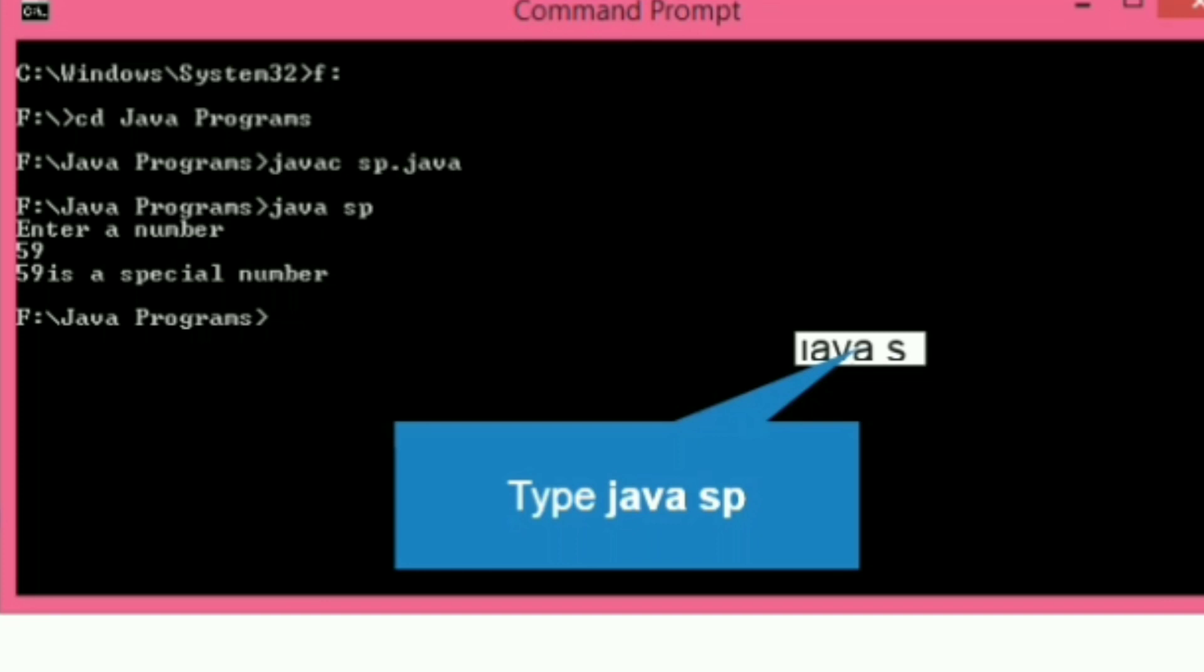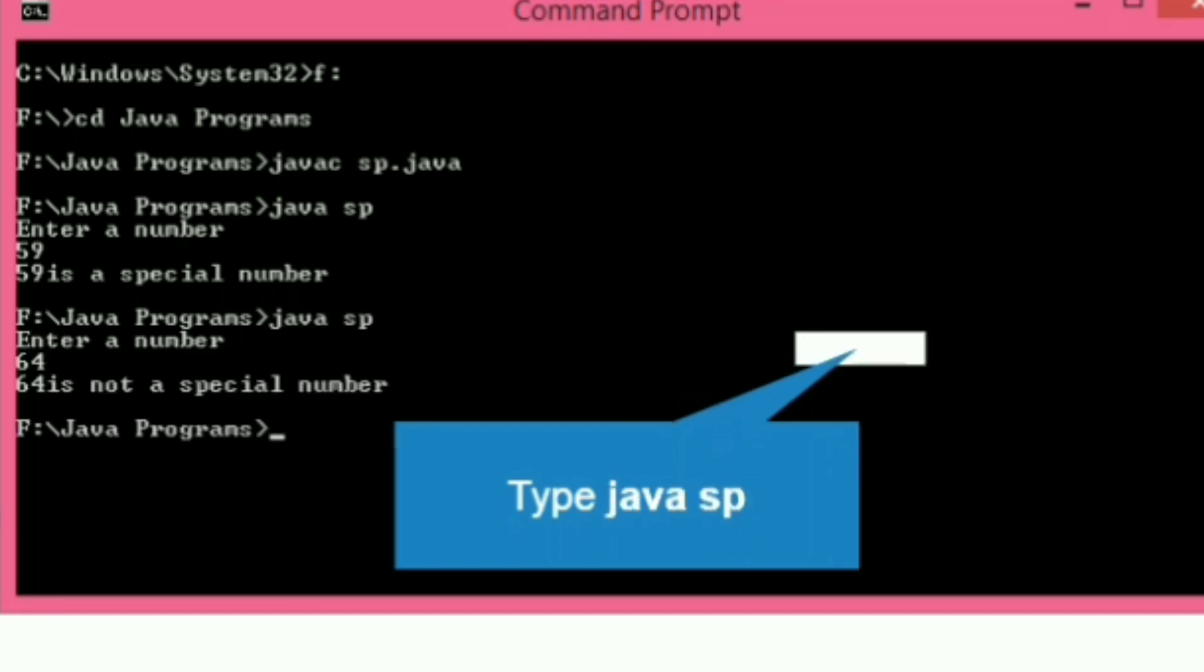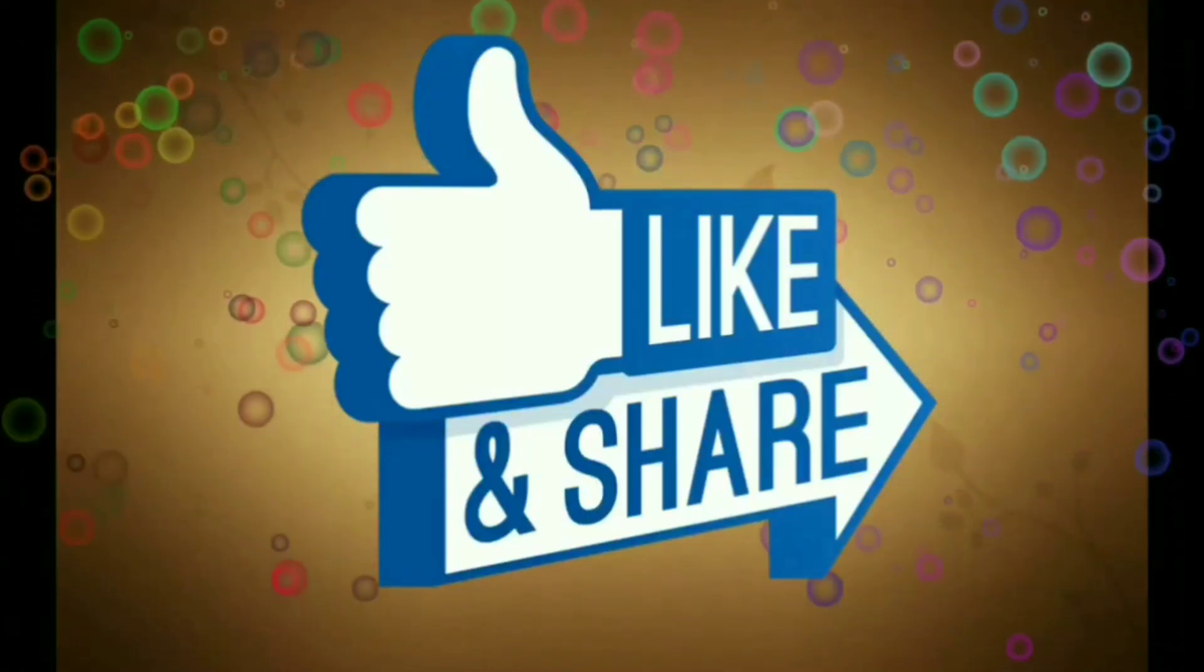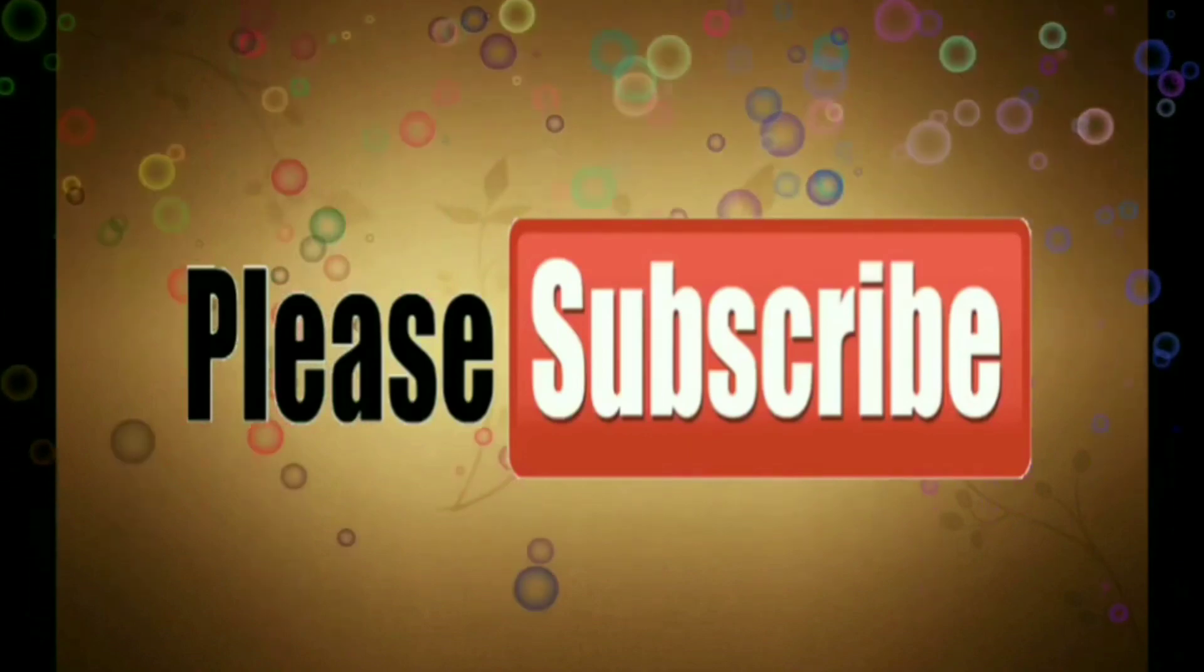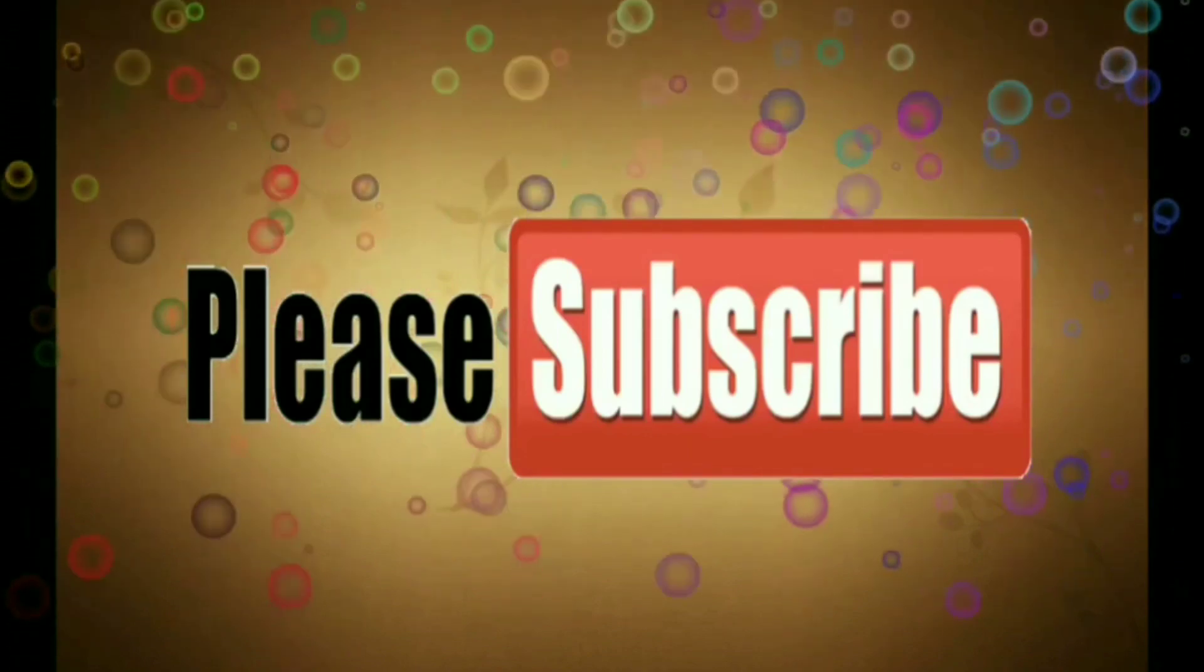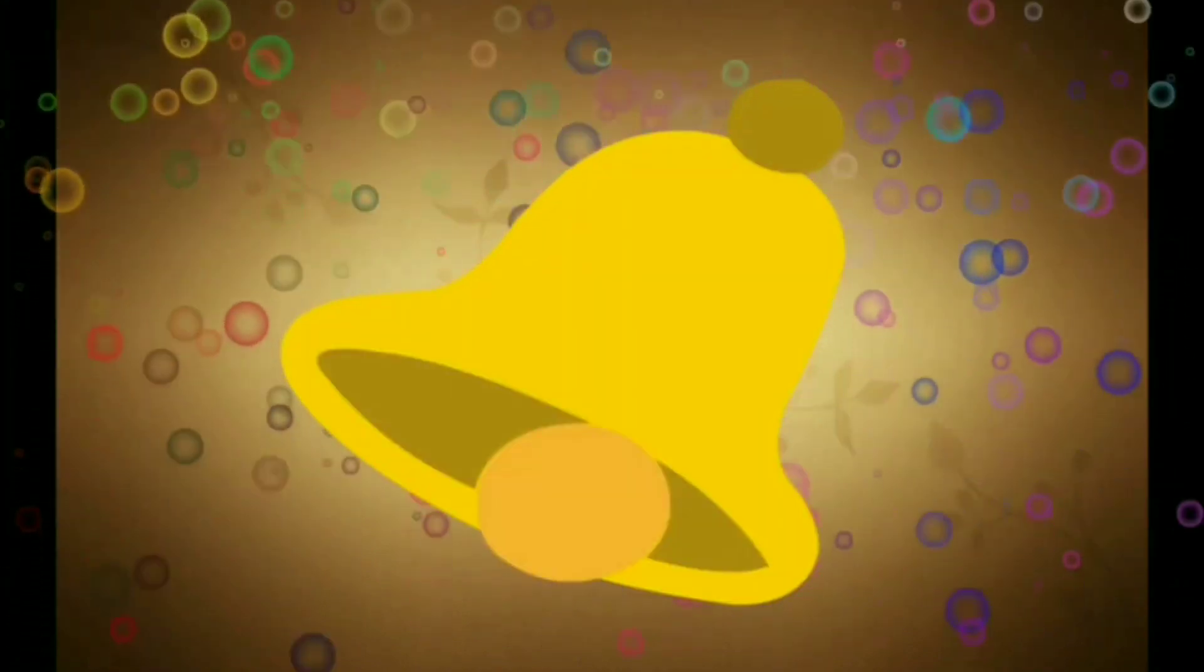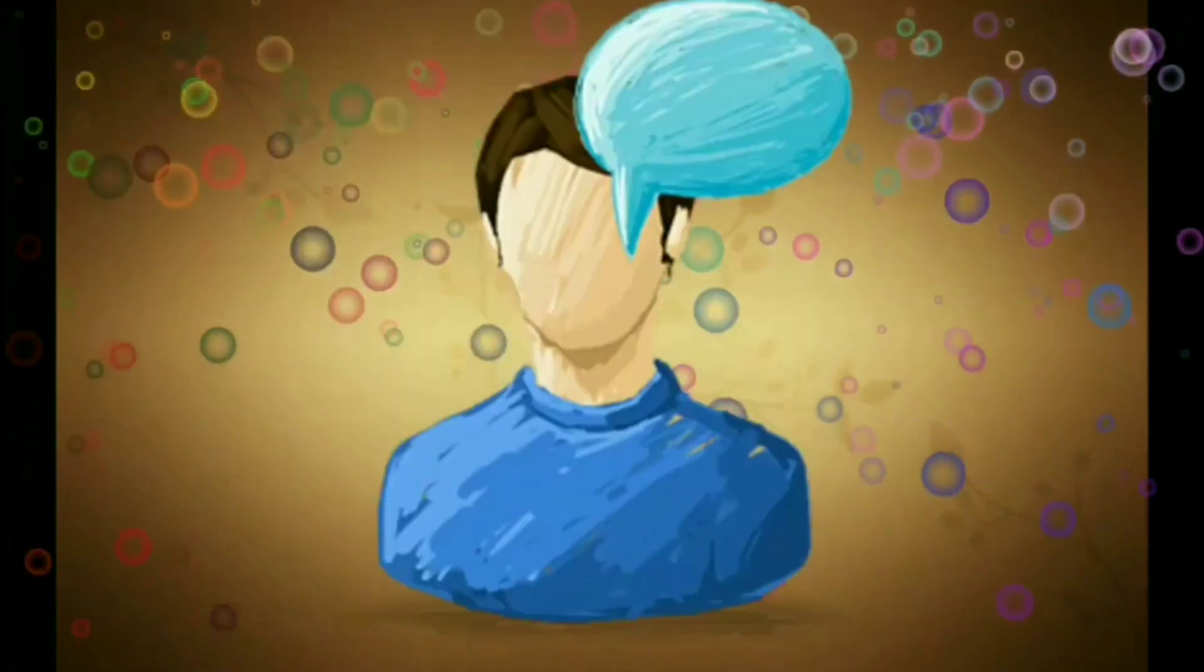Let's give another number, 64. It's not a special number. Like, share, and subscribe, and press the bell icon for the latest notifications. Thank you.